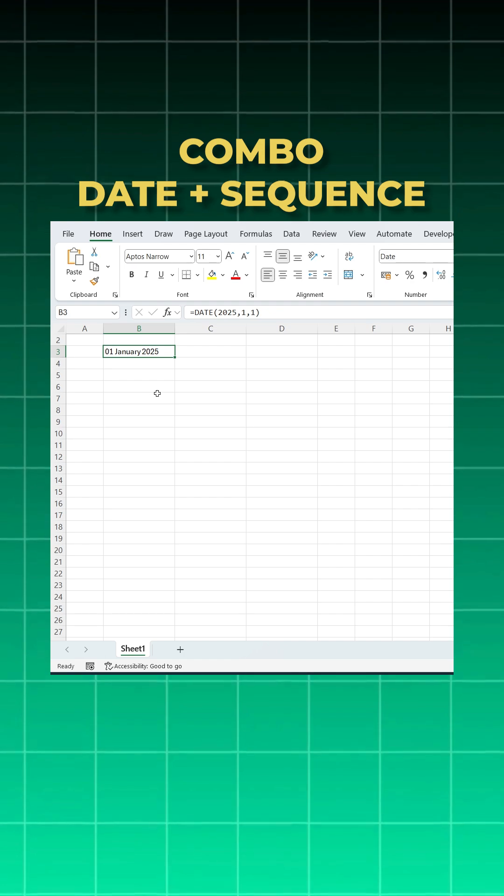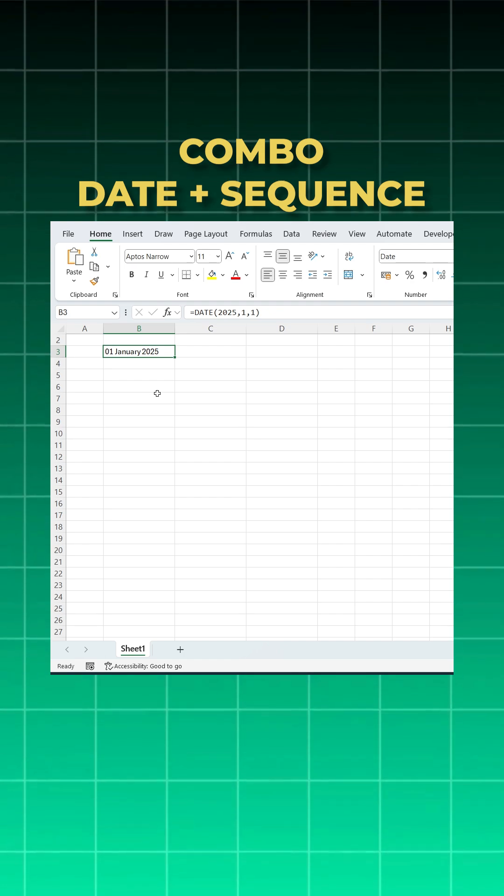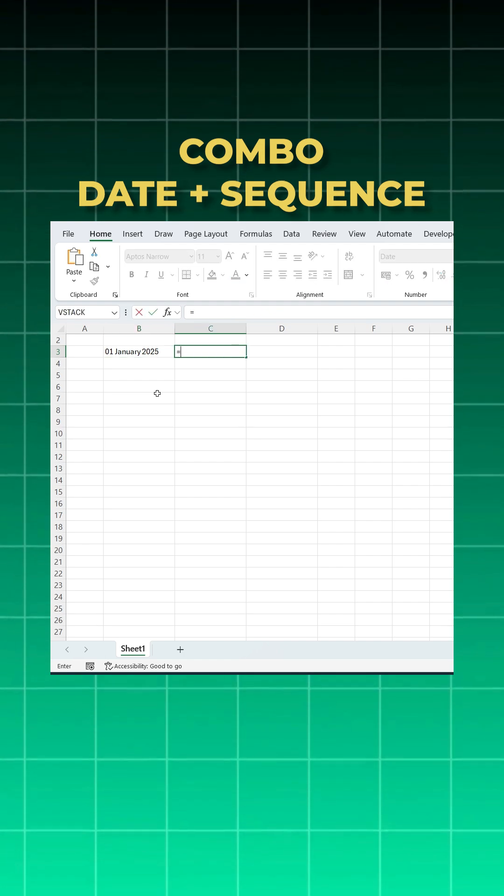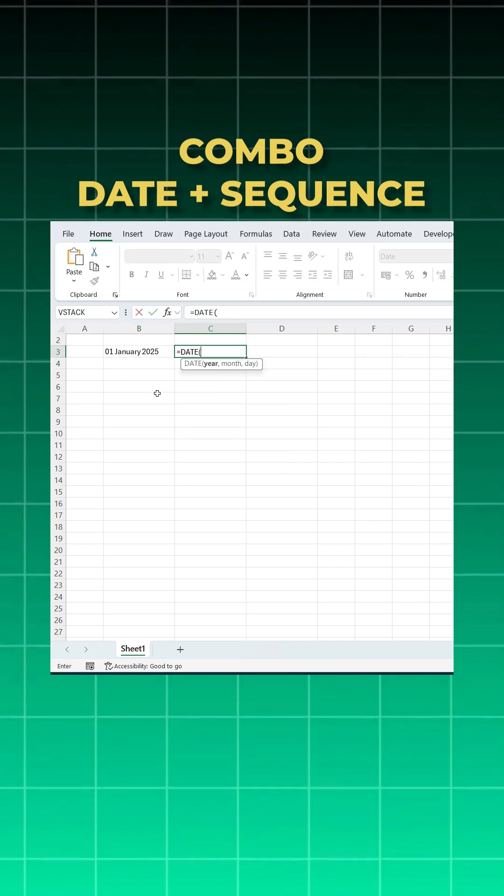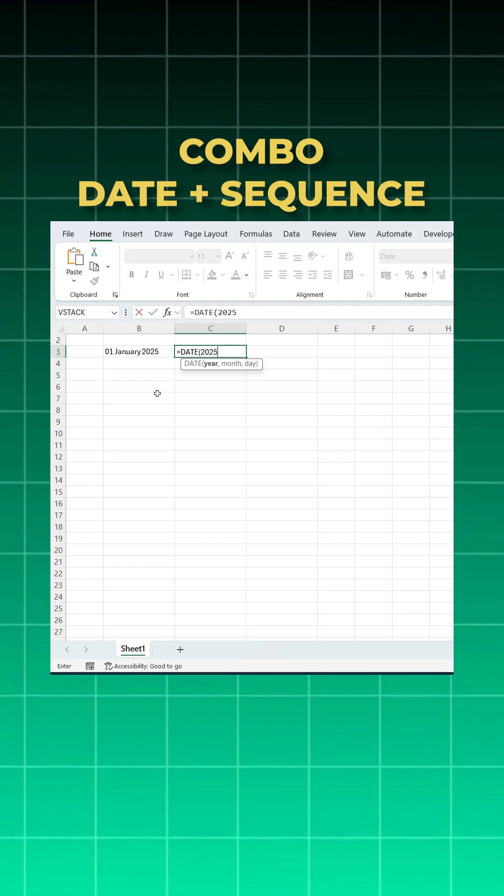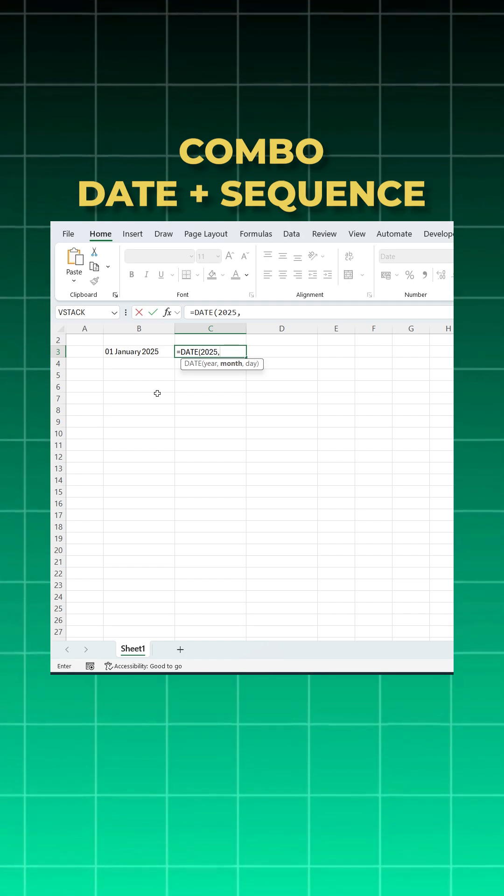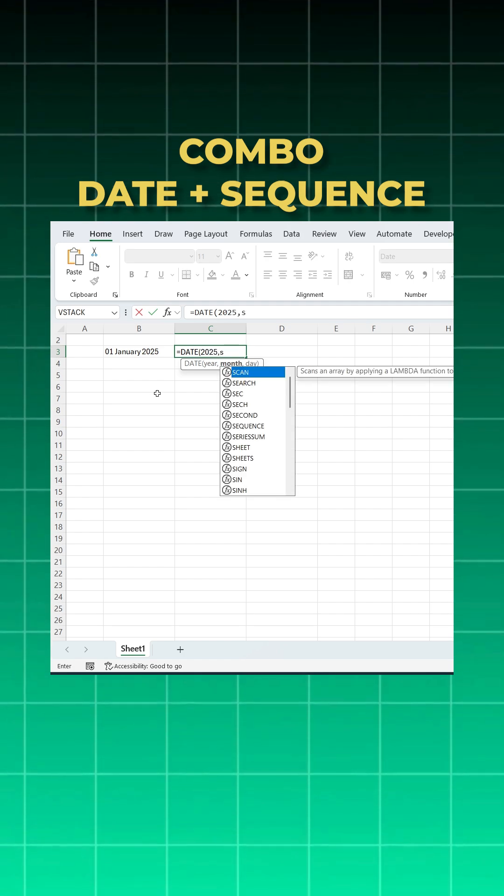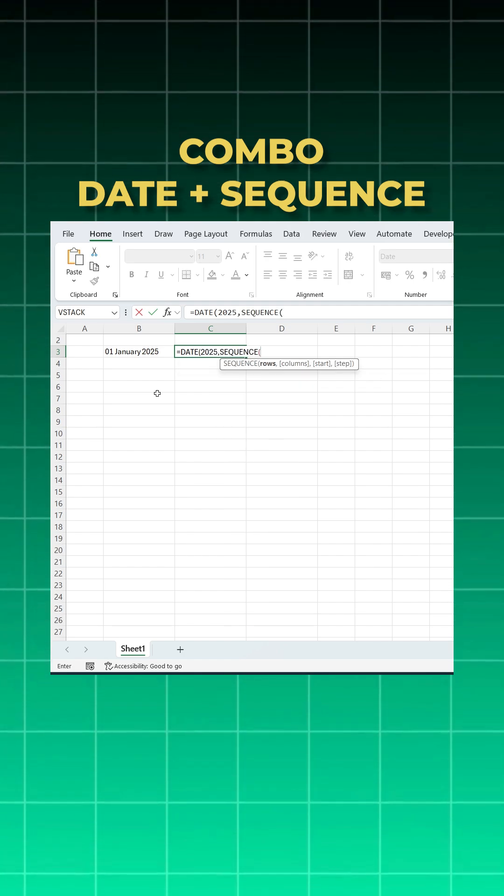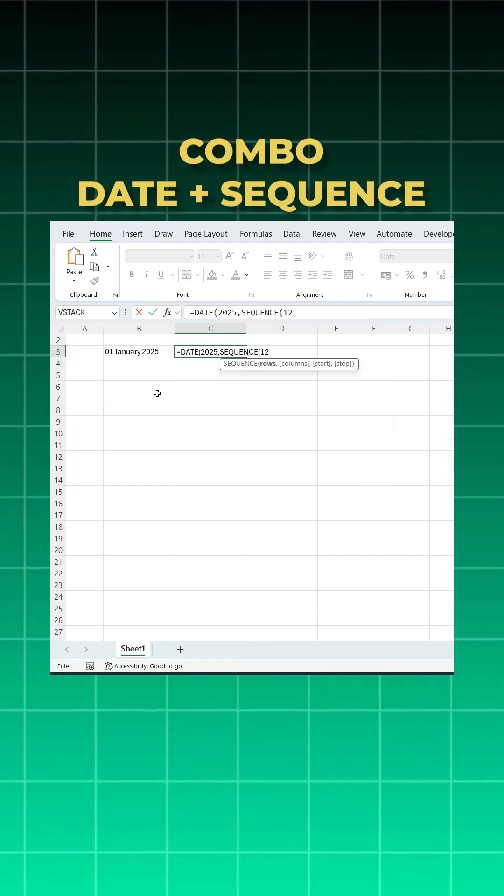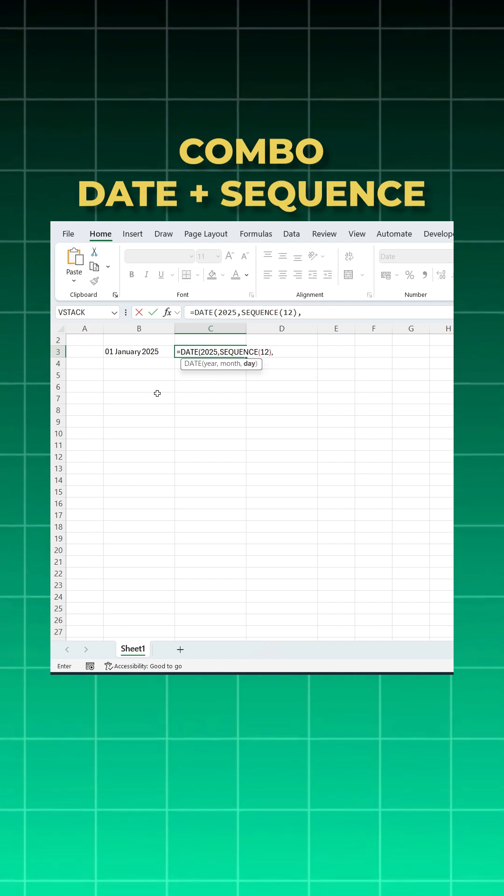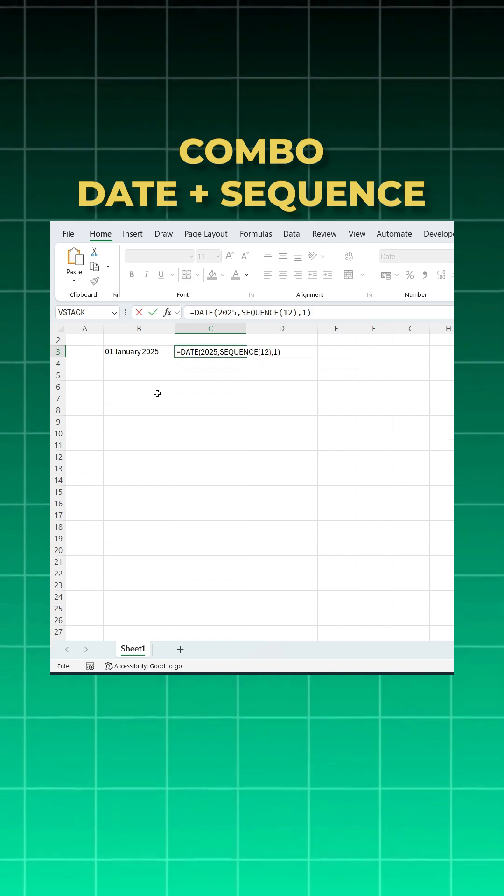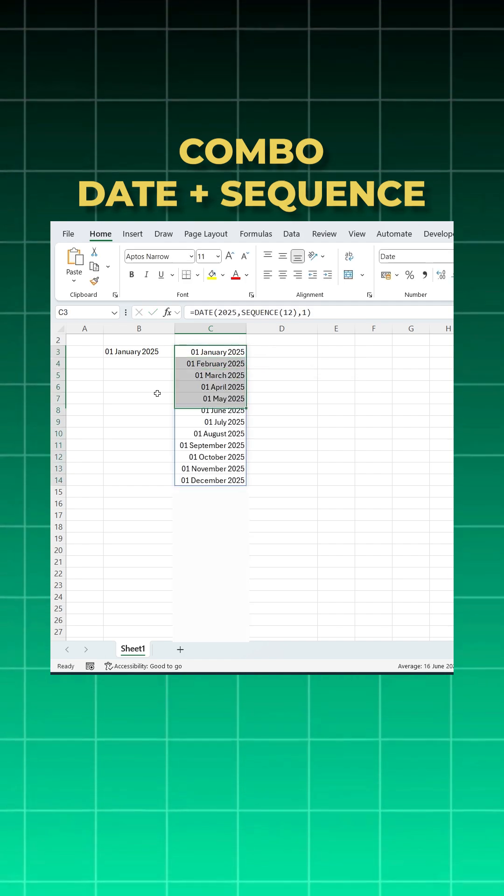But suppose you want a sequence - how to do that? Again take the DATE function, year is 2025, and for the month use the SEQUENCE function with 12 rows, then day is 1. Close bracket, enter, and you get from 1st January to 1st December.